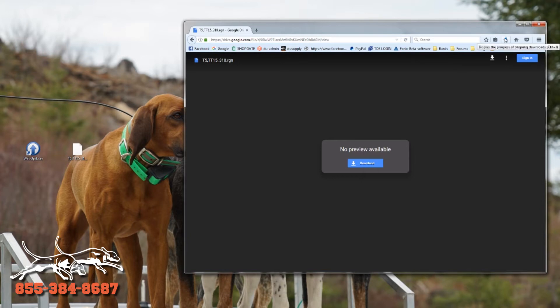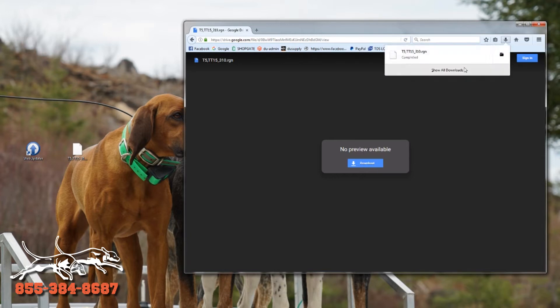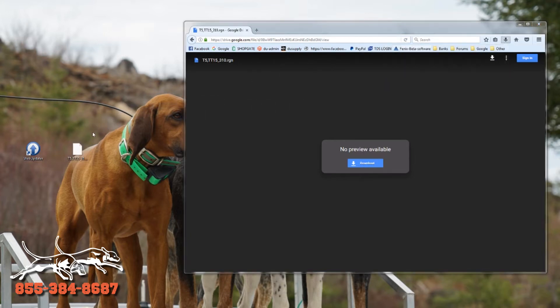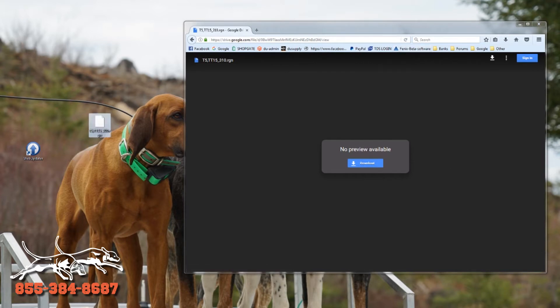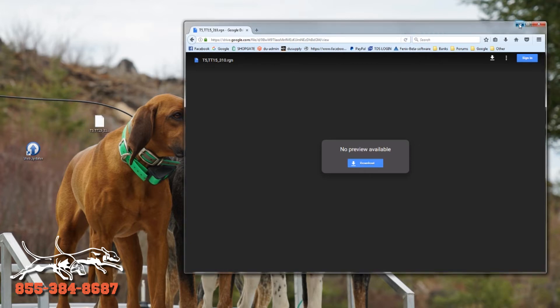I want you to drag that file to your desktop. I already had one there, but I'm going to put a desktop file. The second thing we want you to do is we want you to have your web updater icon on your desktop as well.